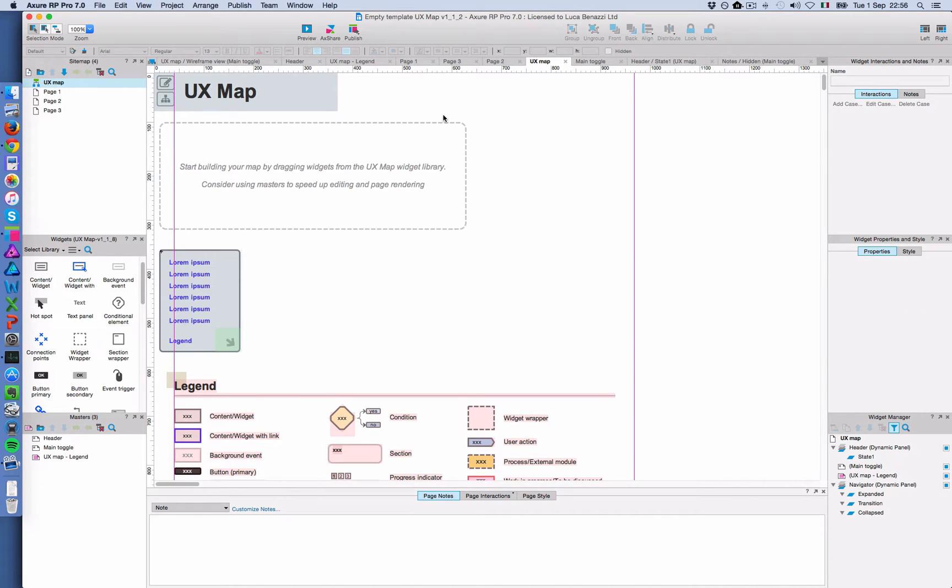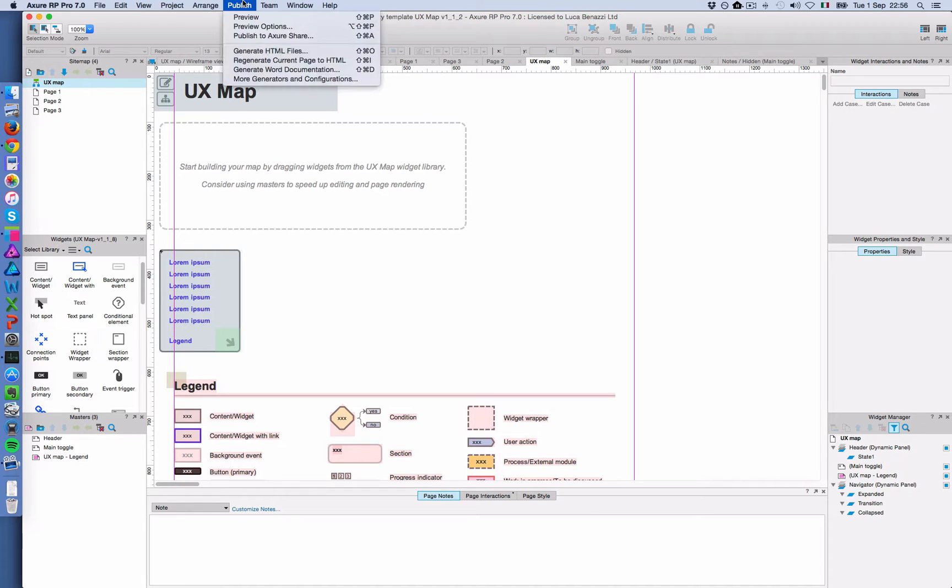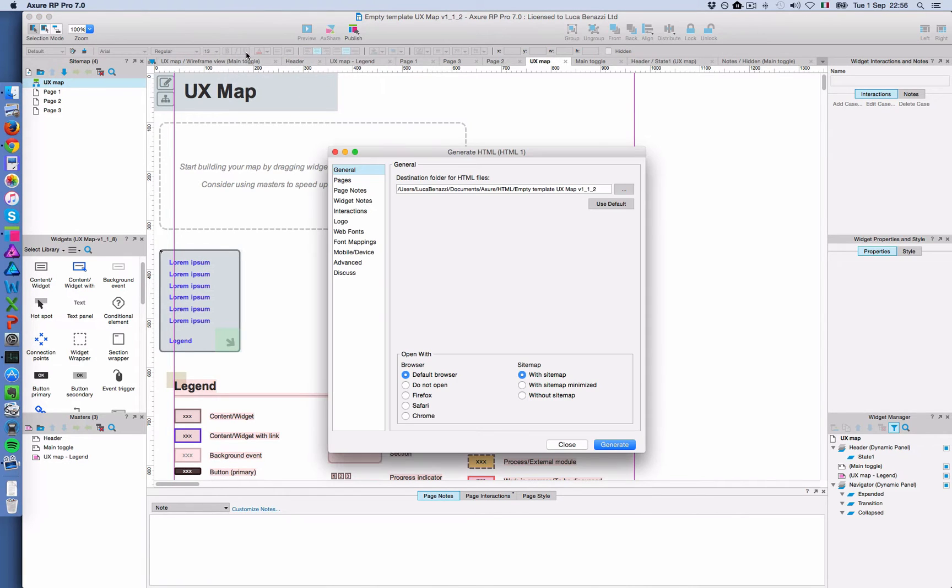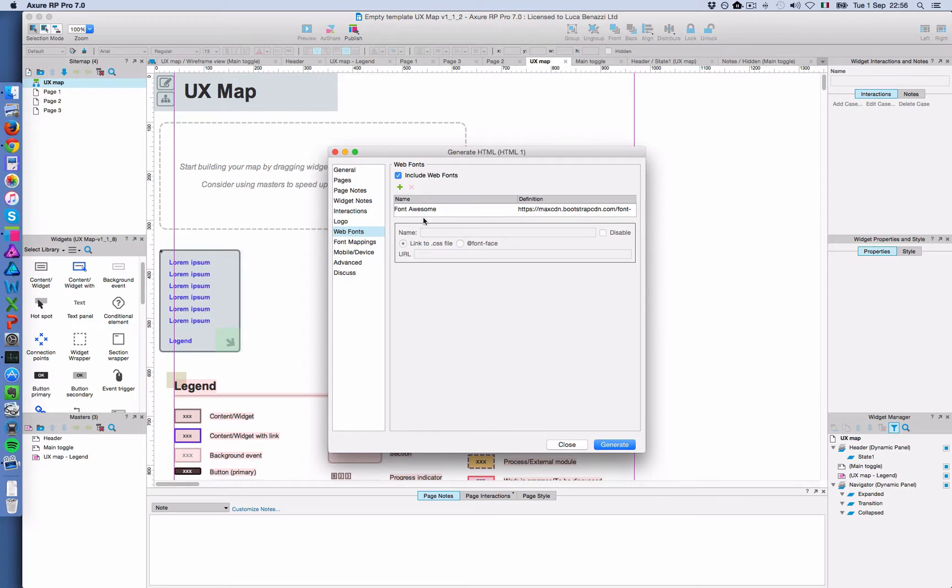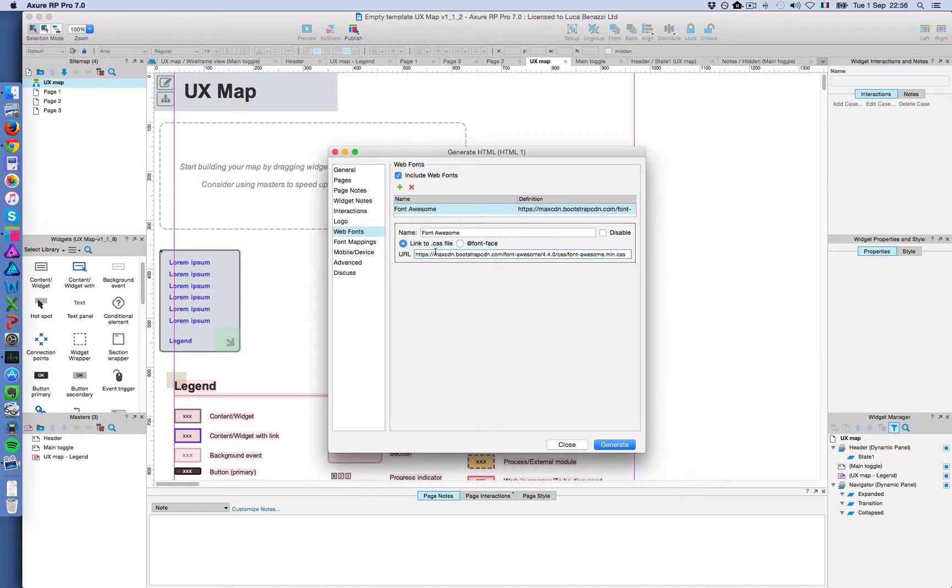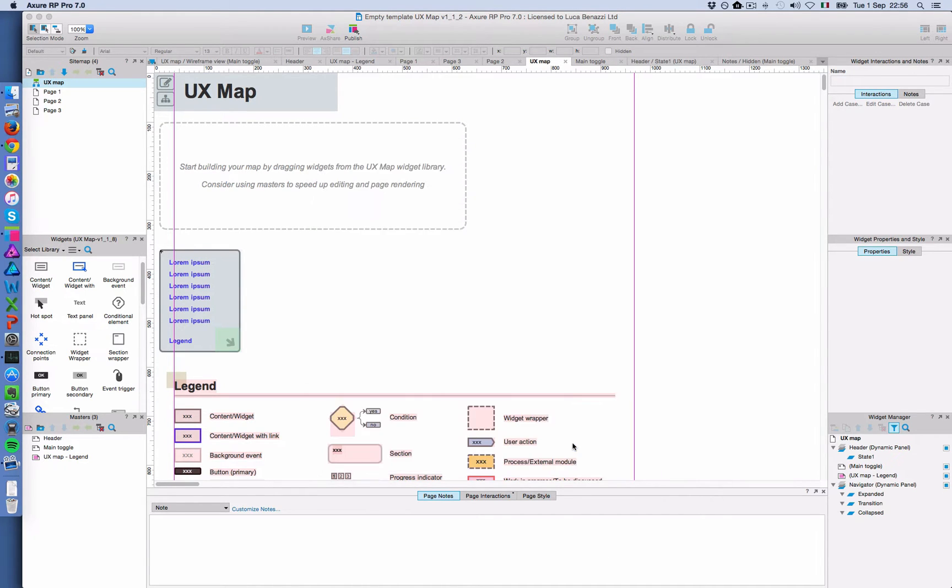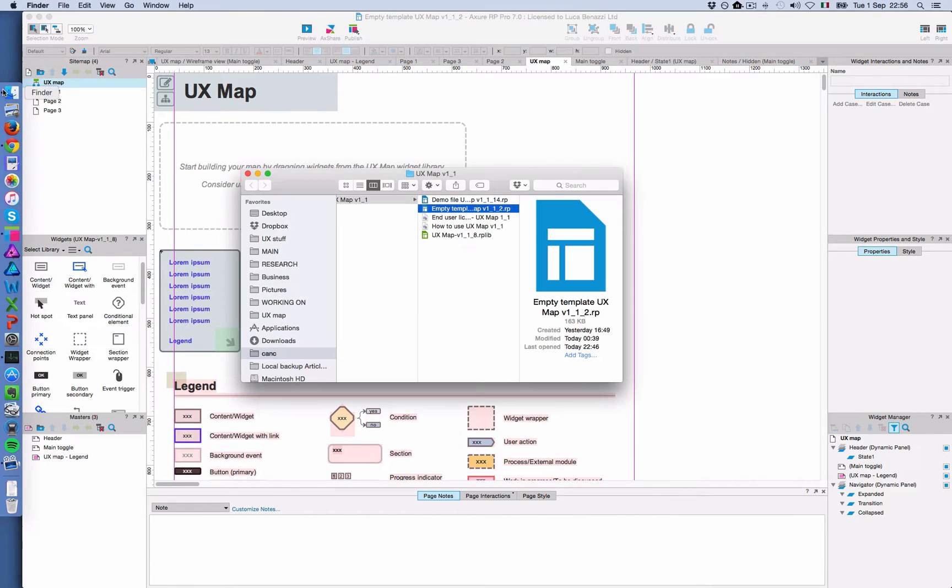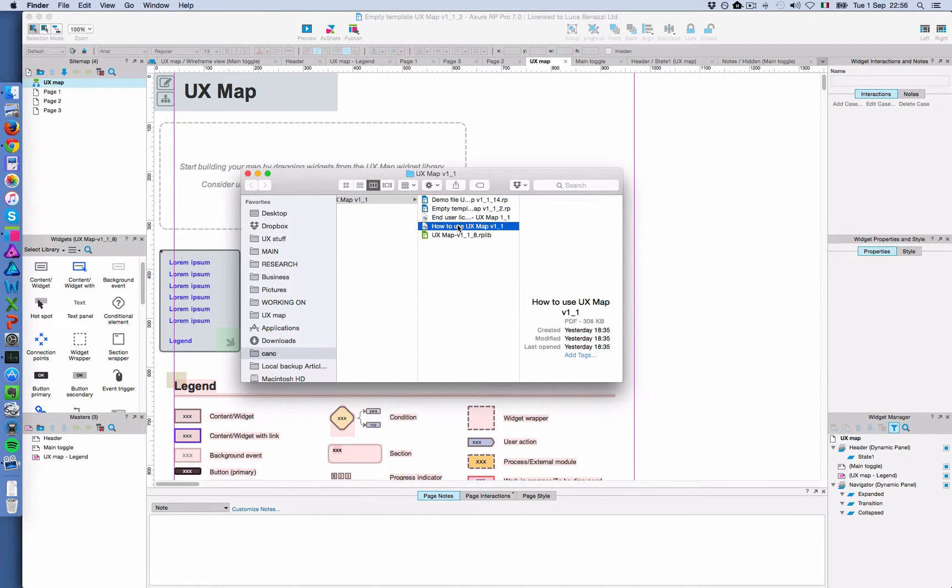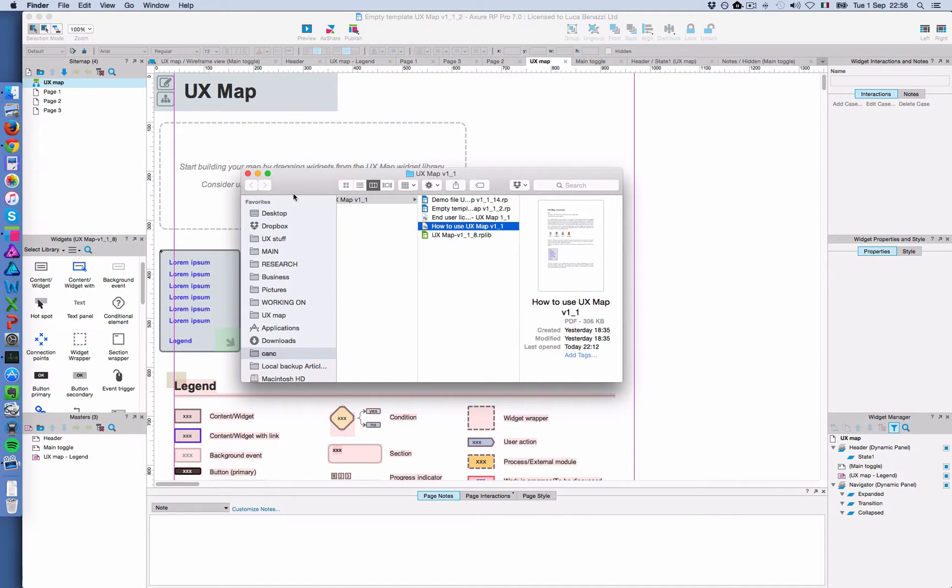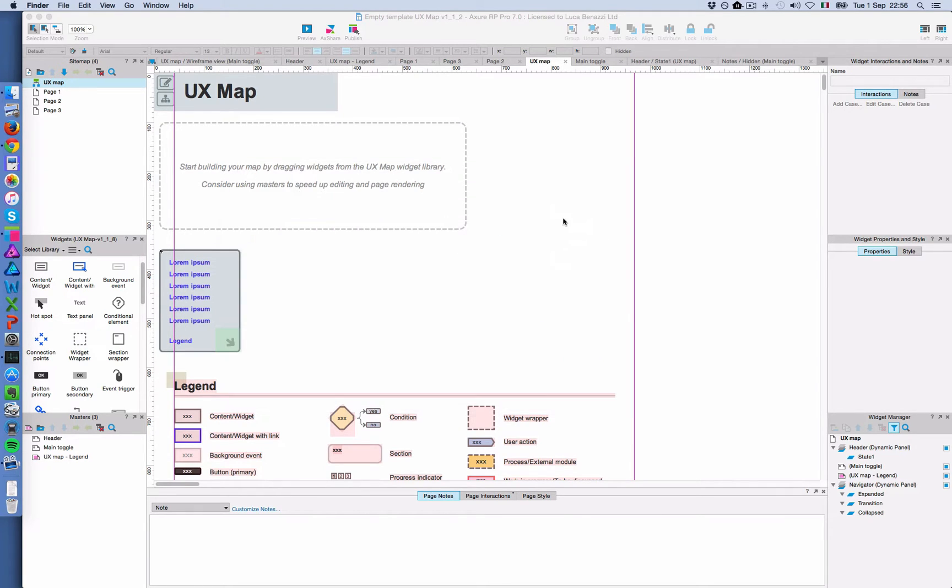So a web font has been used. And if you share the prototype online, for example, you put it on AxShare, you have to make sure that also in the generate HTML file, under web fonts, there's a description for Font Awesome. So this is already set up in the empty template. You can always copy this link if you create a new project from scratch. And if you have any doubts, there's a detailed description of steps to follow in the user's guide inside the package. So you can check that as well.